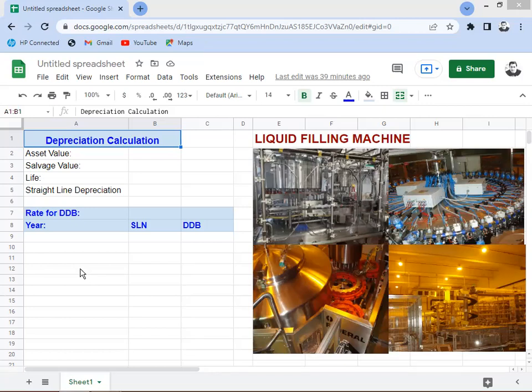Hey everyone, Bob here. Today I'm going to explain the ways of doing depreciation calculations. The machinery and fixed assets we're going to be calculating depreciation for will be the liquid filling machine — like this one in the photographs. We have the bottle sprinkler, the conveyor systems, and the filling machine. This is a liquid filling machine.